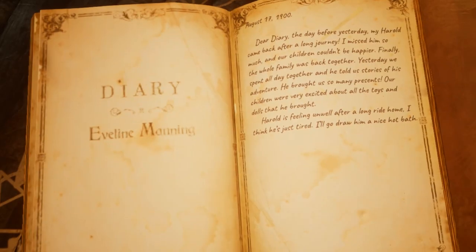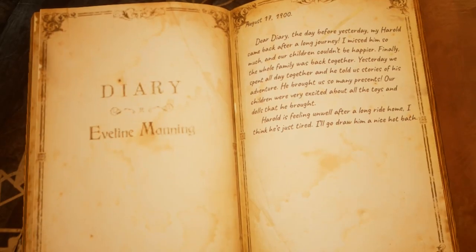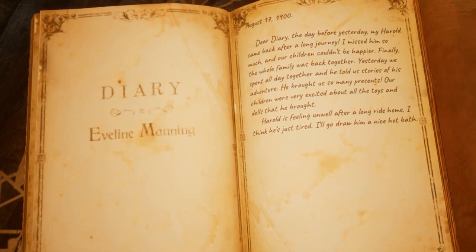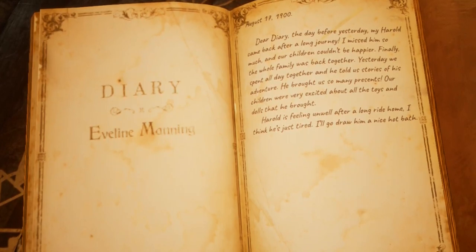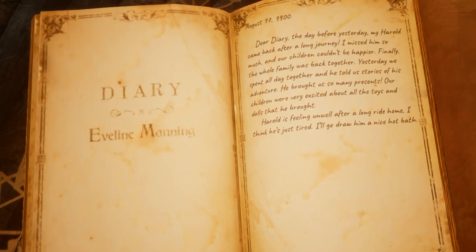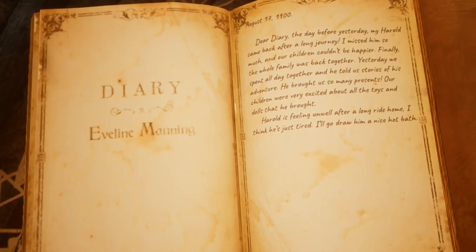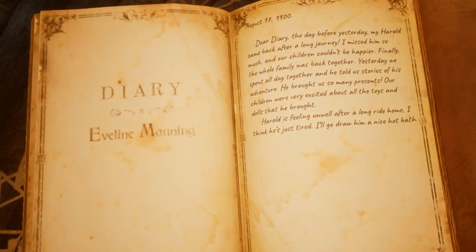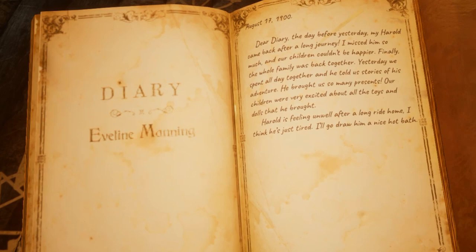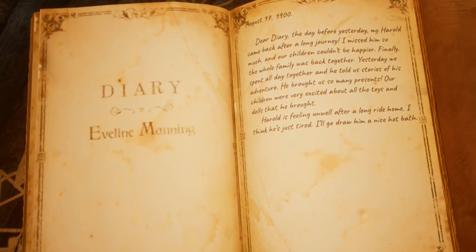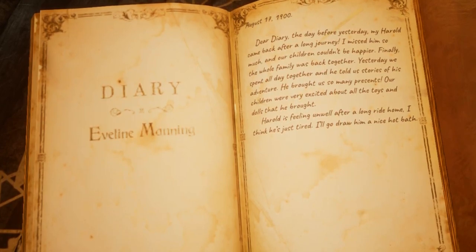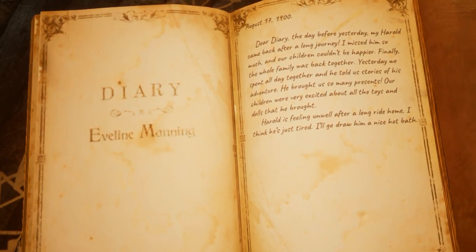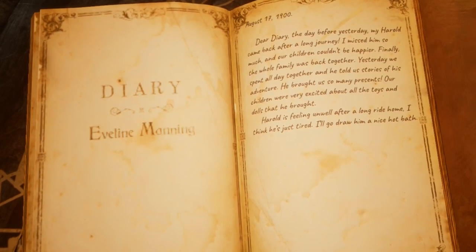The previous residents of the house were a family of four. Obviously quite wealthy, this family hired maids. The husband, Henry Manning, had recently returned on the 17th of August 1900 from what could be a trip overseas. His wife Evelyn and kids Ellie and Timmy are happy to see him — he even brought them back gifts, specifically a small doll.